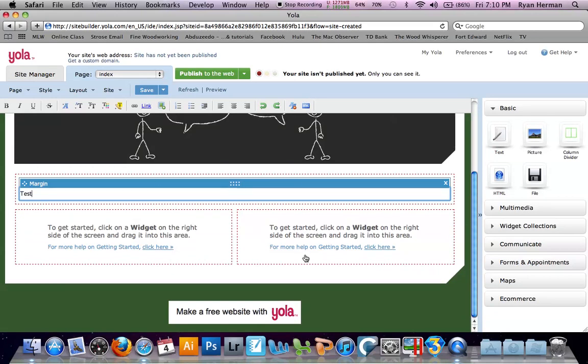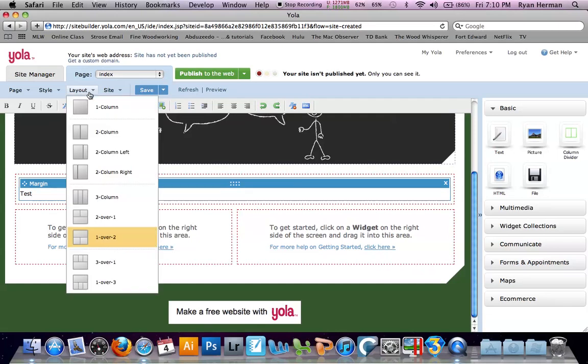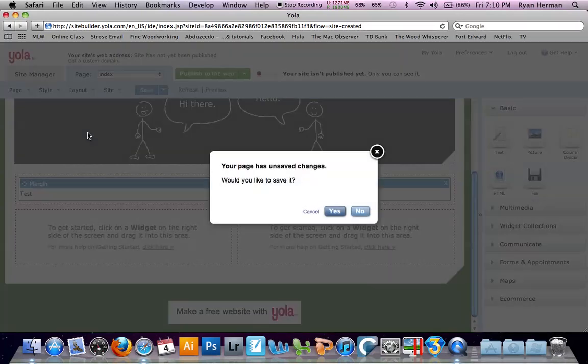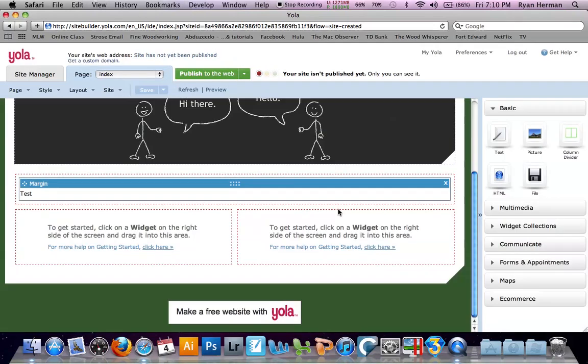Now if you don't want the dual columns or anything like that, if you go up to layout, you could change the view to two columns. Yes, we would like to save.